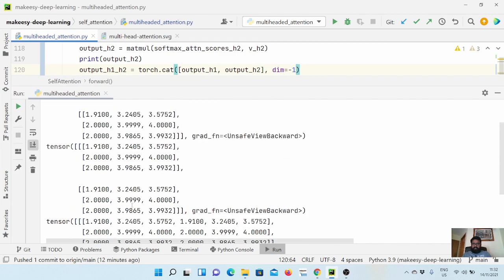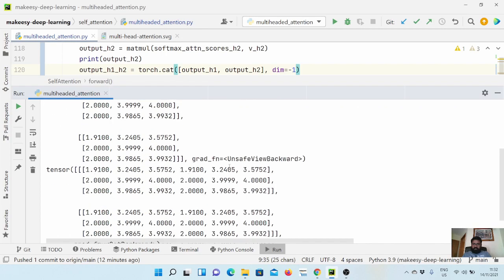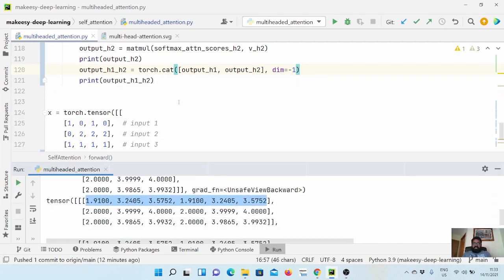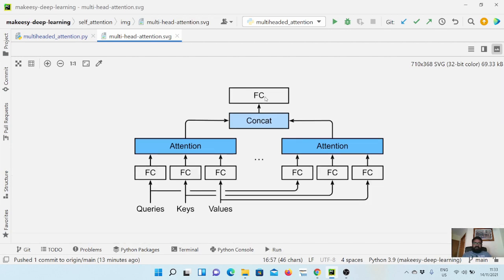You can see the values like 1.9 match correctly — we've now got a matrix of number_of_inputs cross (number_of_heads times head_dimension). We have two input samples, head dimension is three, and we have two heads — that's why we have six elements in each row. That is the concatenation part implemented.